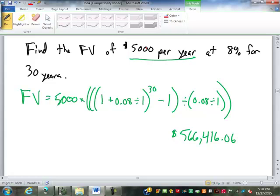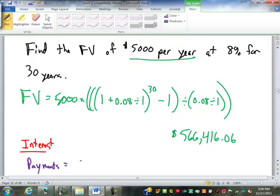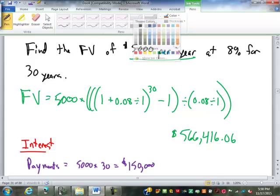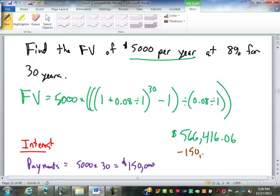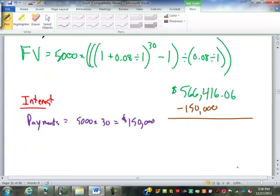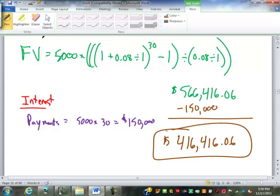If I want to find the total interest earned, I first find my total payments: $5,000 a year times 30 years is $150,000 paid in. So the interest is $566,416.06 minus $150,000, which is $416,416.06 in interest. That's a pretty good return.